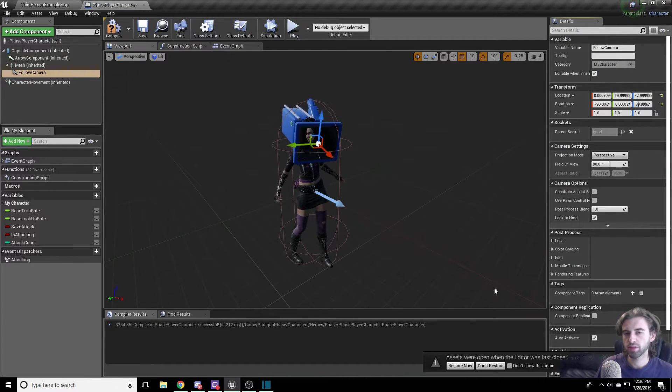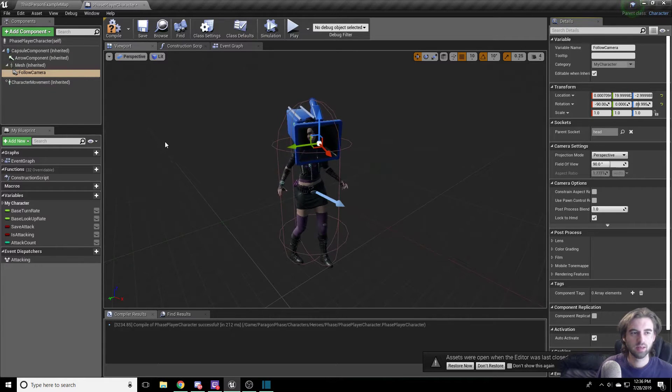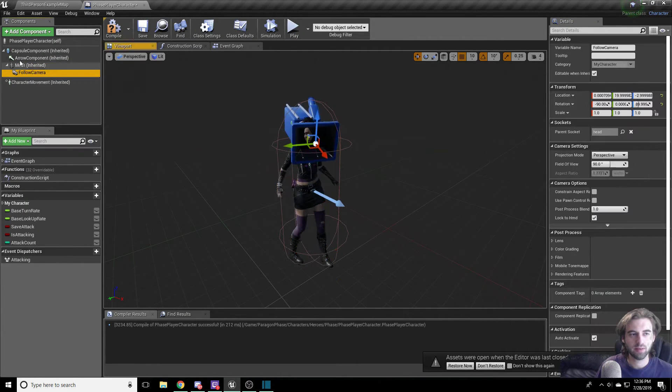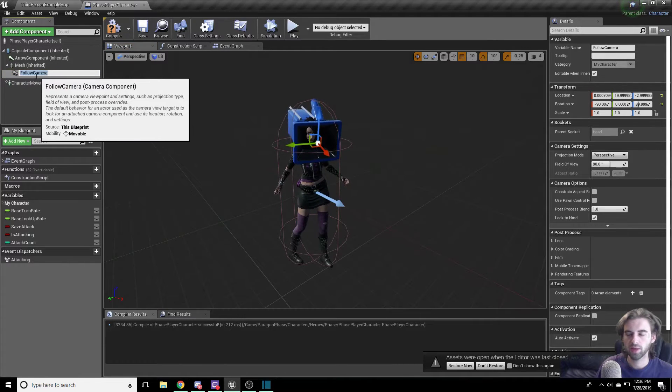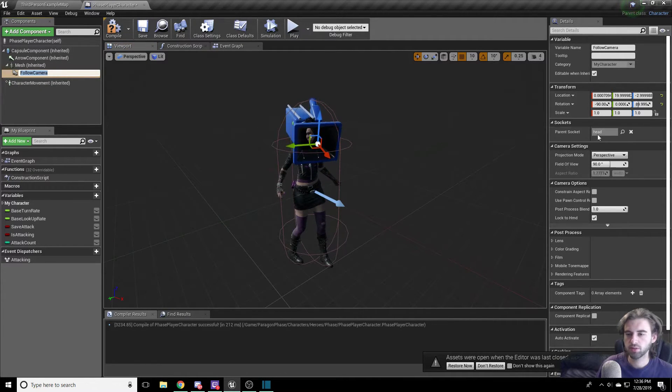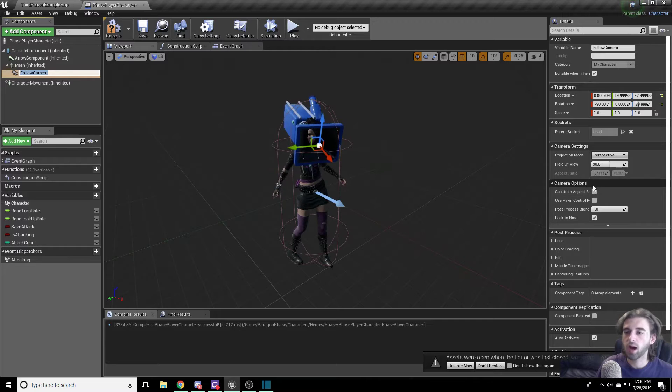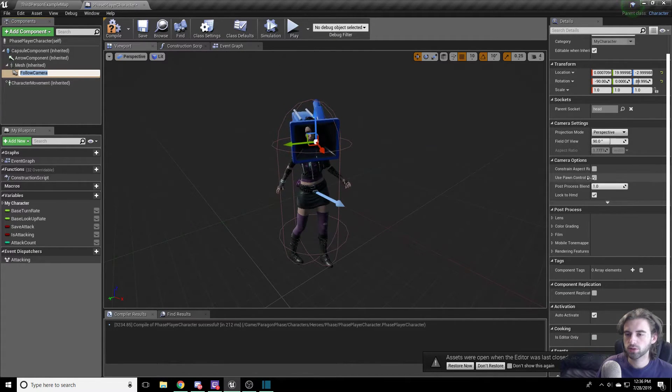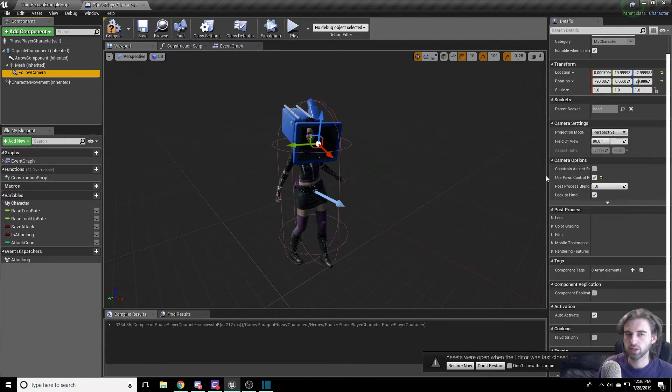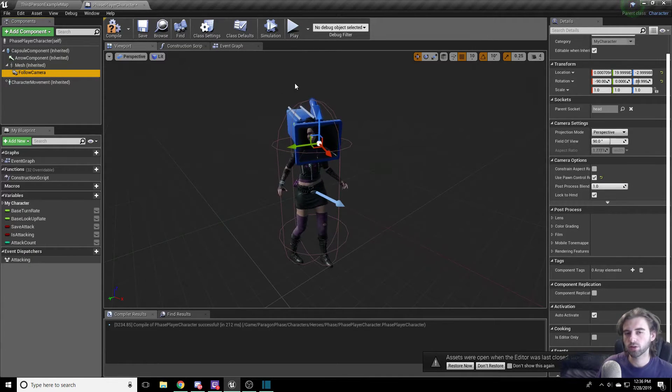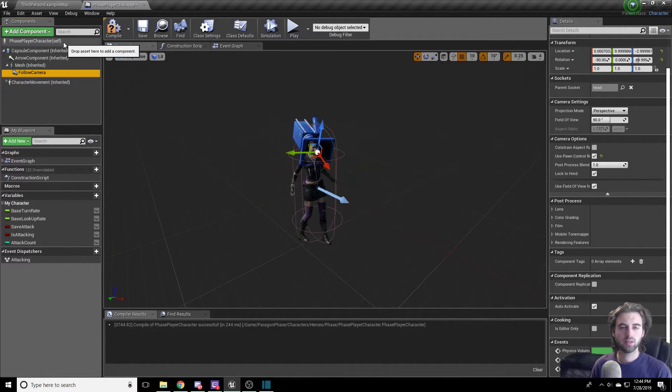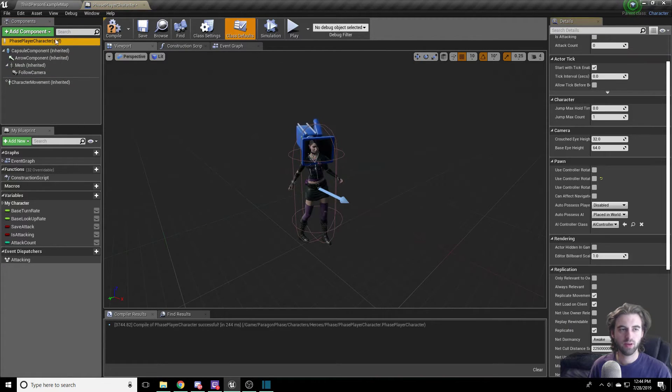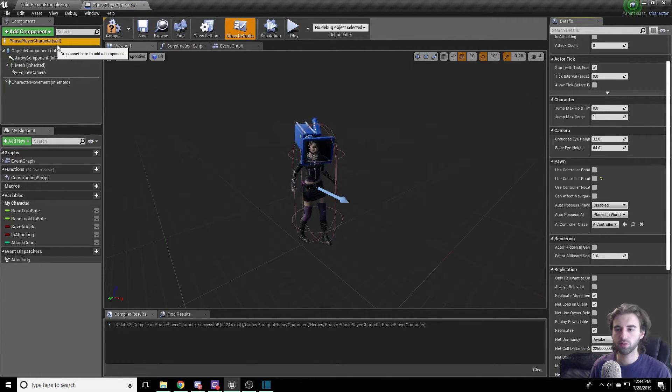Back in the Phase player character, we have to check one more box. So go ahead and click on the follow camera. You can click it there, or you can click it on the left side over here, but make sure you have the follow camera selected. And on the right side of the screen, you're going to see an option for camera options. In the camera options menu, what you want to do is click the use pawn control rotation. This is going to lock the camera to the control of the mouse.